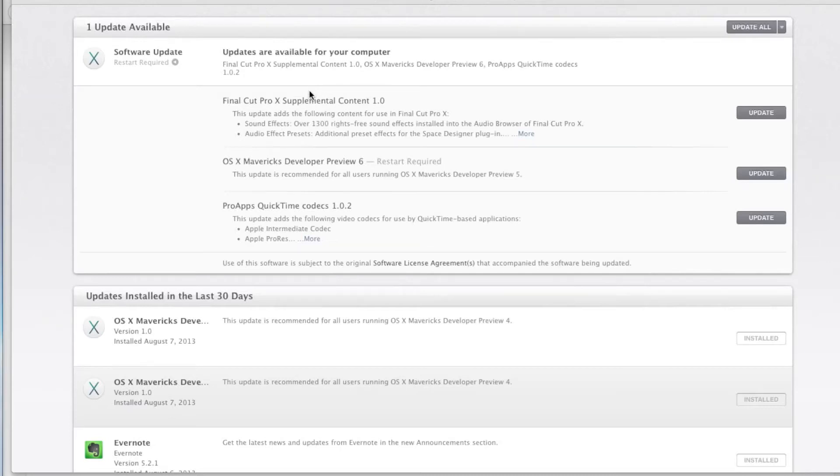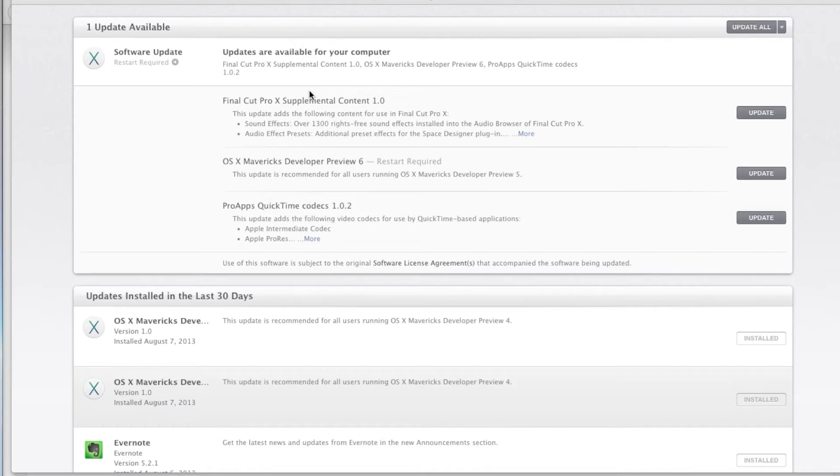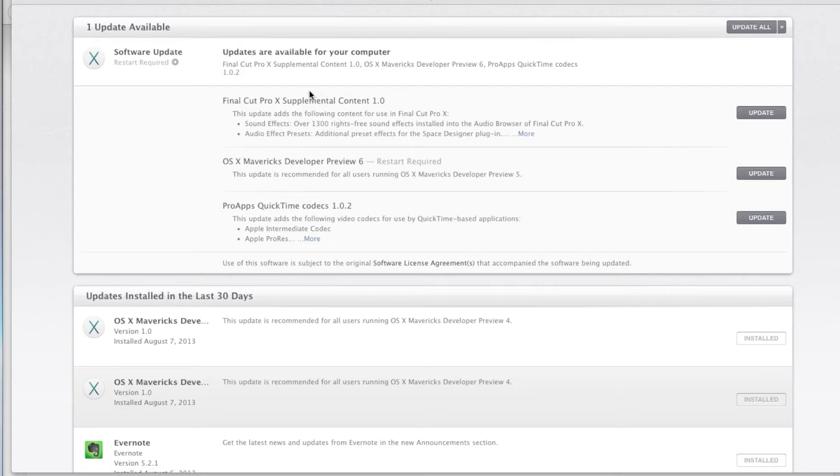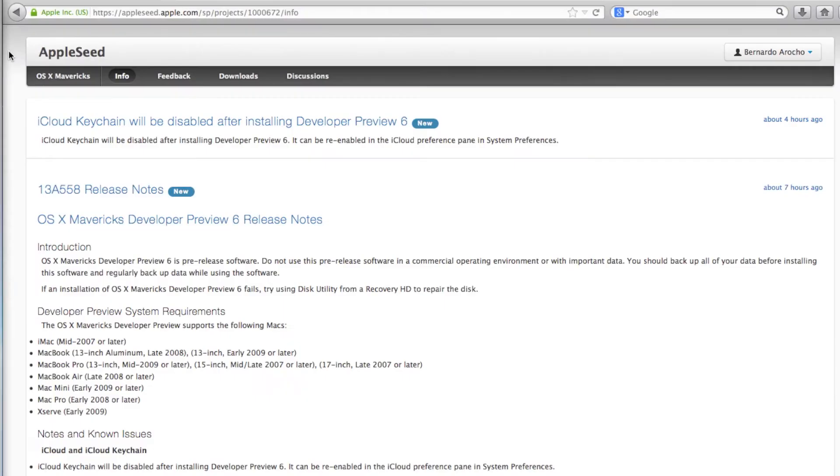Hey guys, welcome back. This is Bernard from BJ Tech News. So Apple came out with another developer preview, and it's number six. Holy moly. I received an email about 35 to 45 minutes ago and logged into my Apple Seed account.